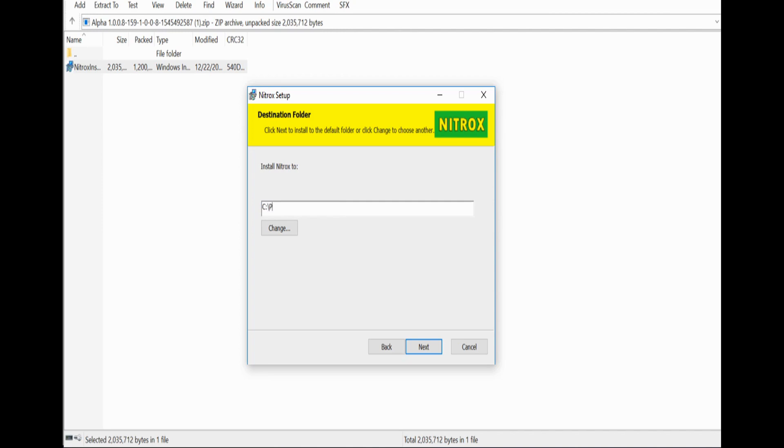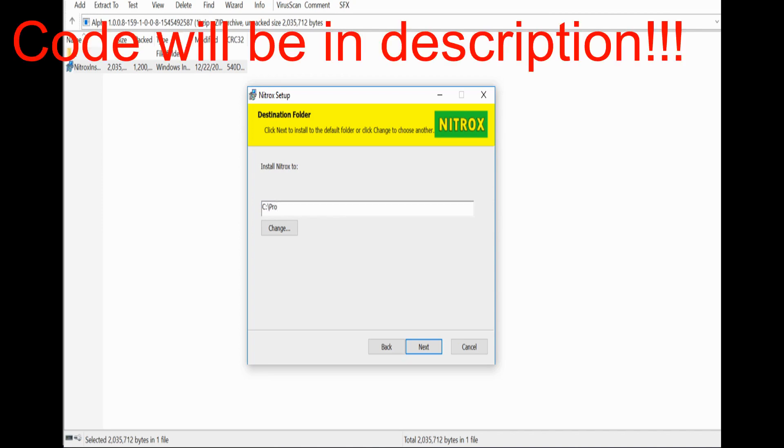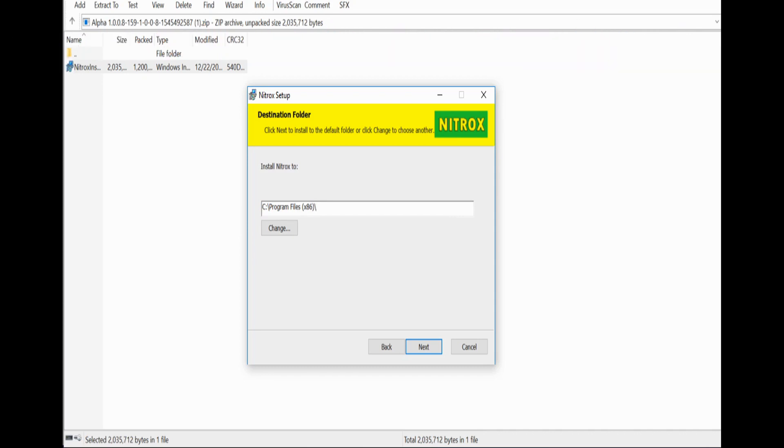And then this is where it's going to get a little bit of coding in. You want to type in program files, parentheses, times 86, parentheses, slash. And then it's, I believe, I can get it up, I'm just going to open it up.